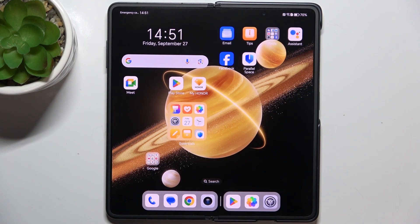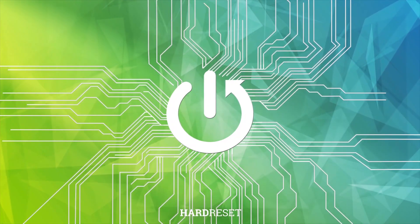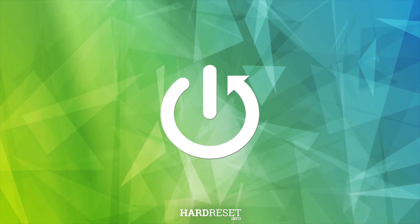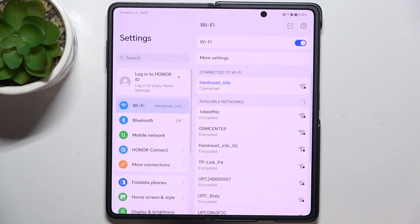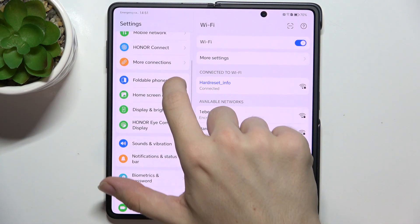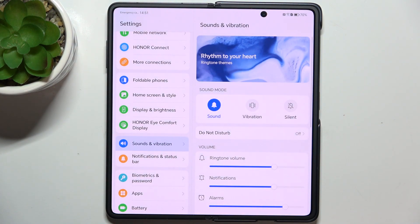Hello, in this video I'm going to show you how to manage sound settings on Honor Magic V3. First, go into the Settings app and then go to Sounds and Vibration, and now I'm going to get you through all of these settings.